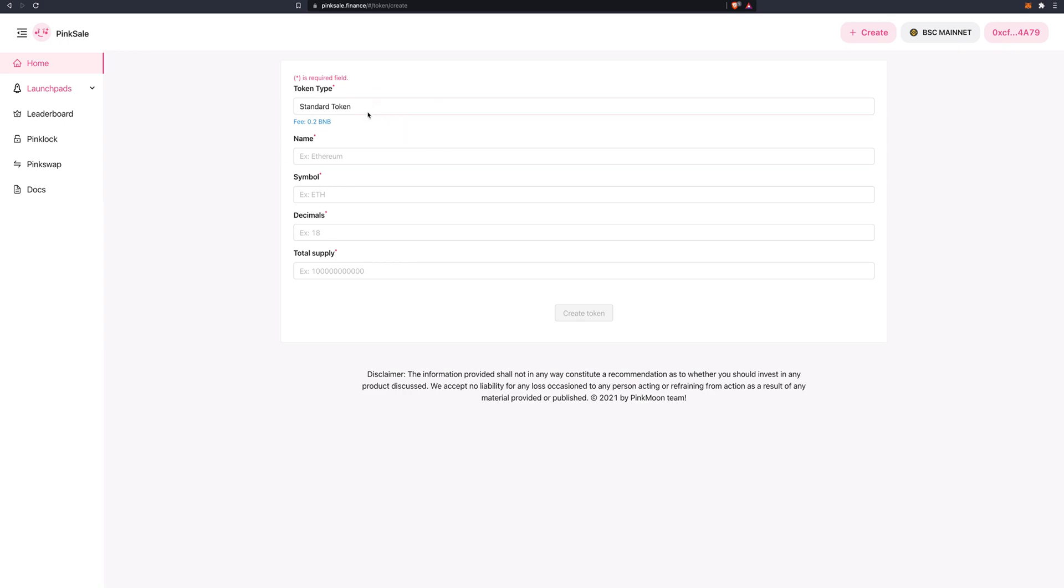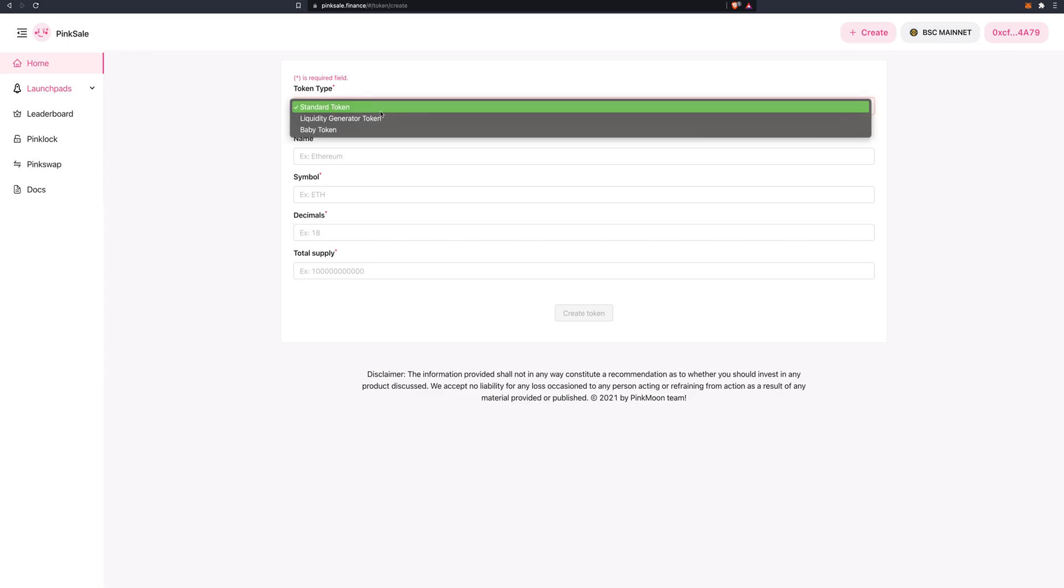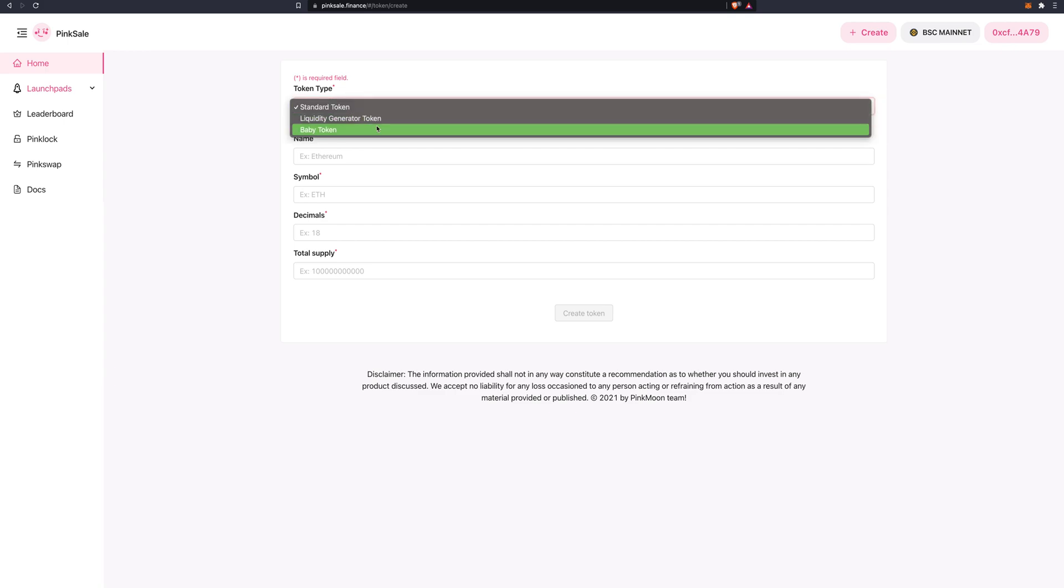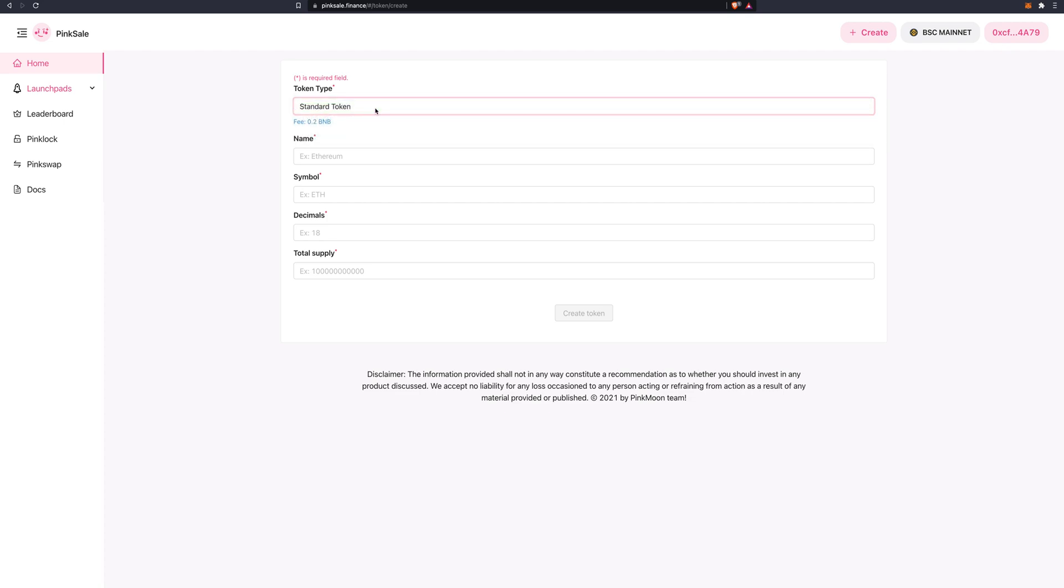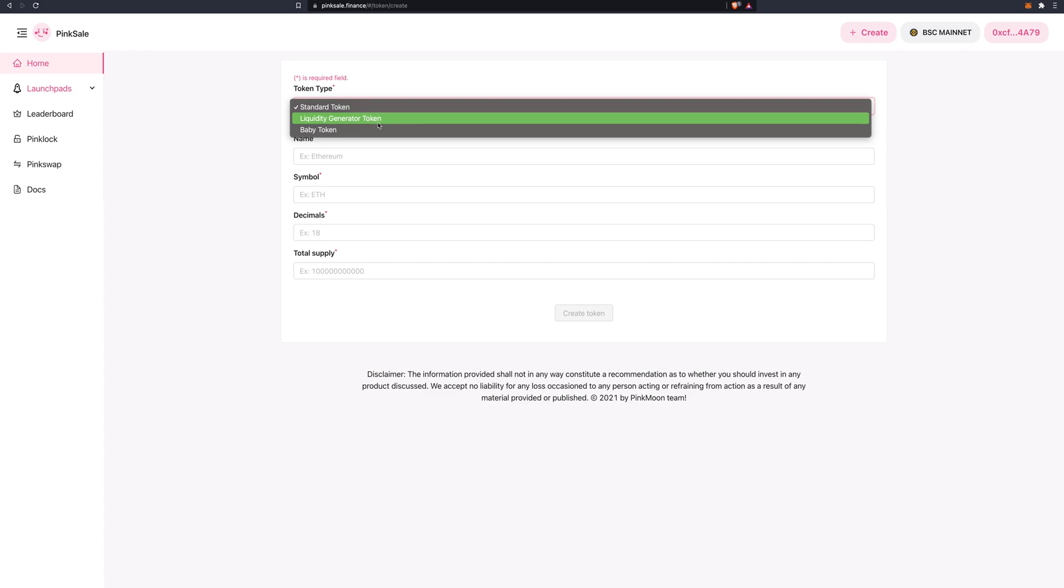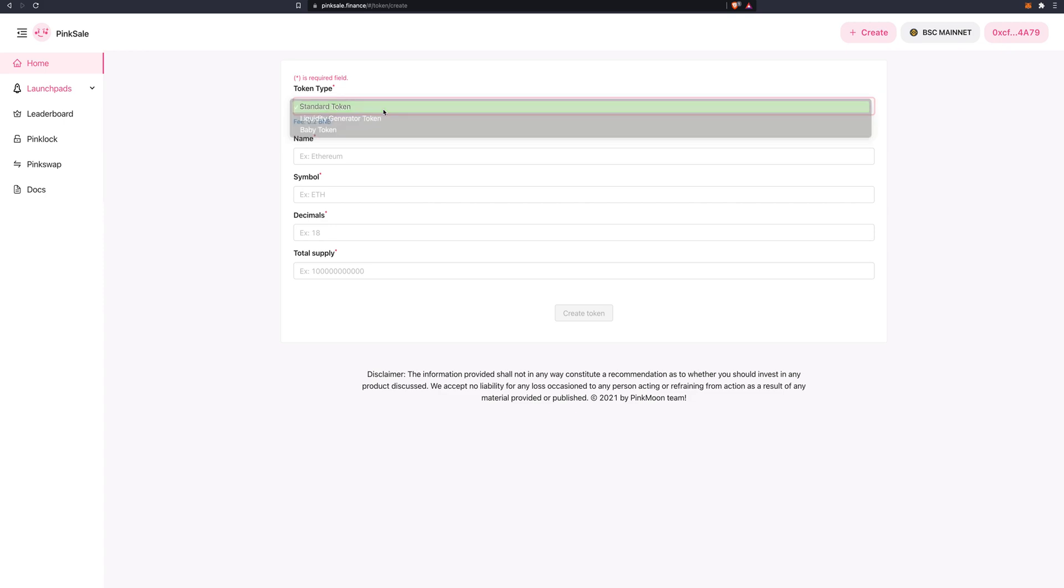So here you choose which type of token to create. There's either standard, liquidity generator or baby token. First of all, we do the standard token. There will be other videos on how to create the liquidity generator token and the baby token. So standard token.